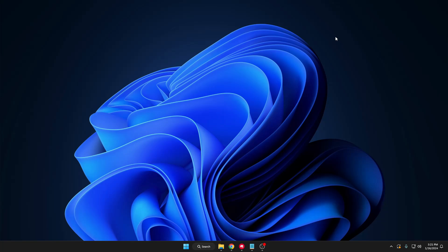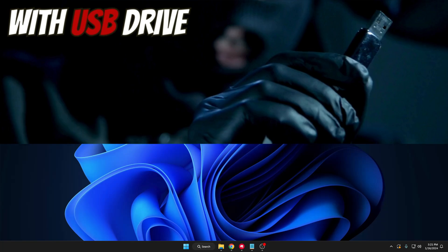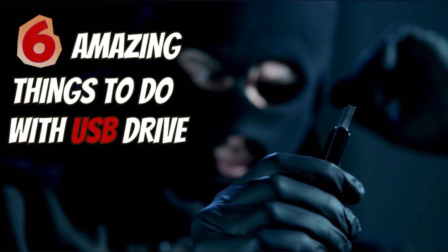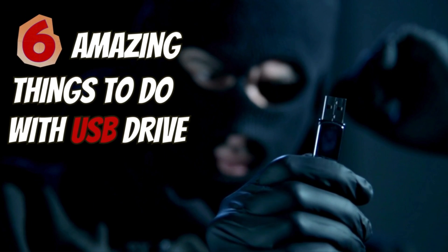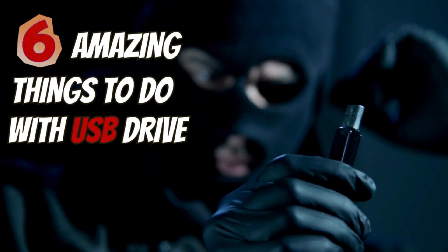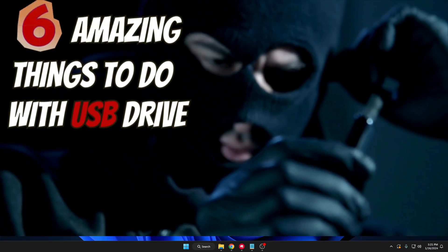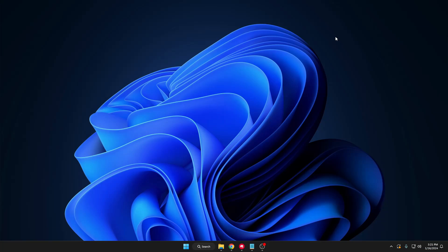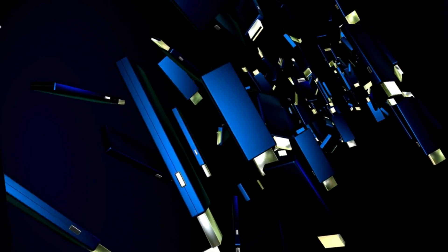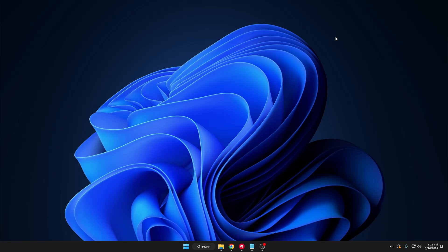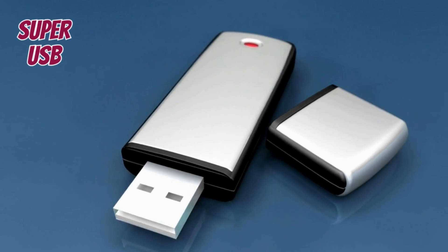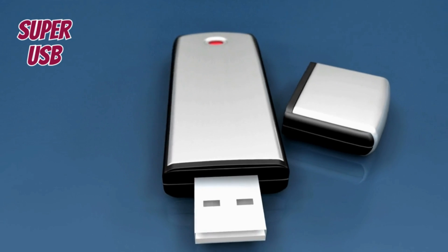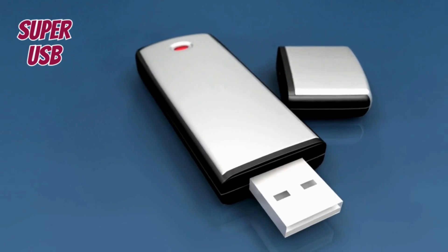Welcome back everyone. Today I will be sharing six amazing things that you can do with your USB flash drive. Many of you might have a USB that you are not using anymore or an old USB with low data storage. Here I'm sharing six best reasons that you can utilize your USB and turn it into a super USB.